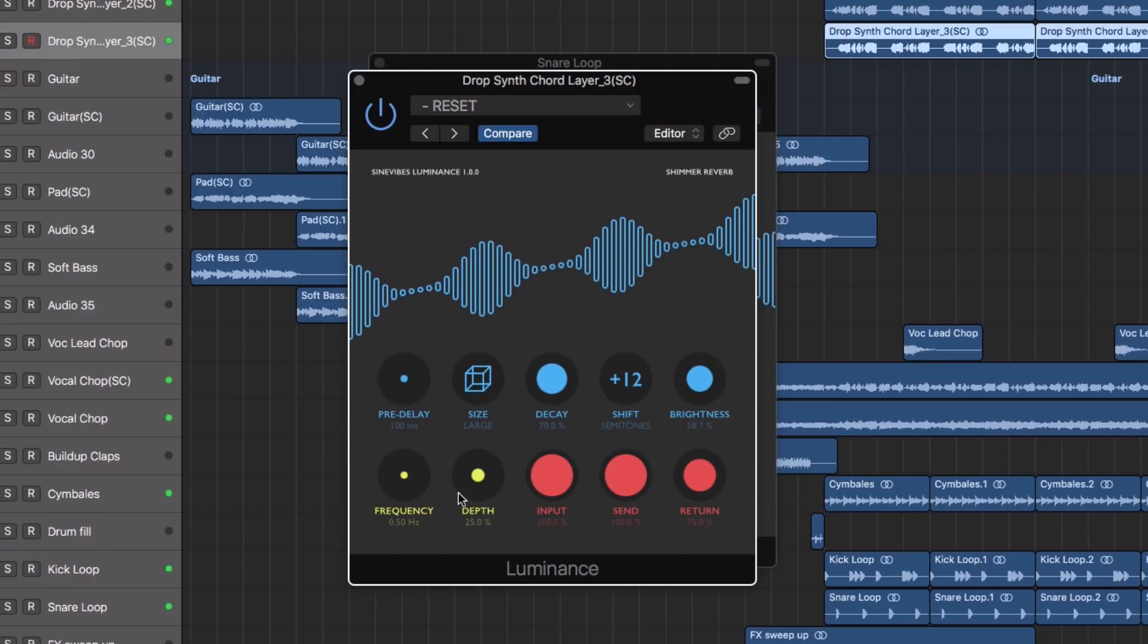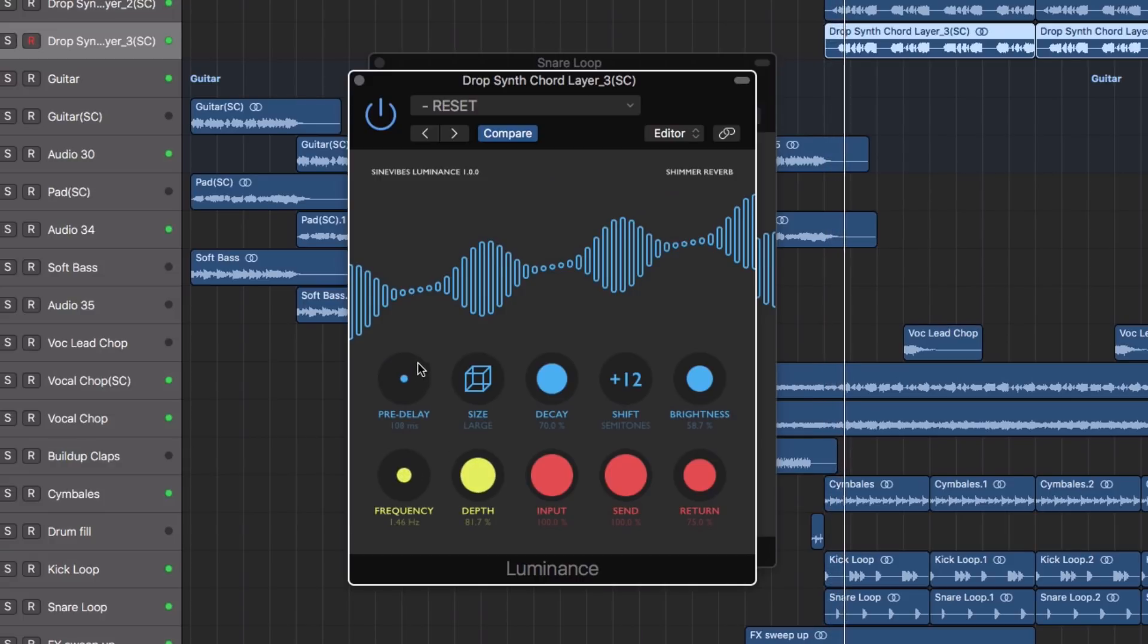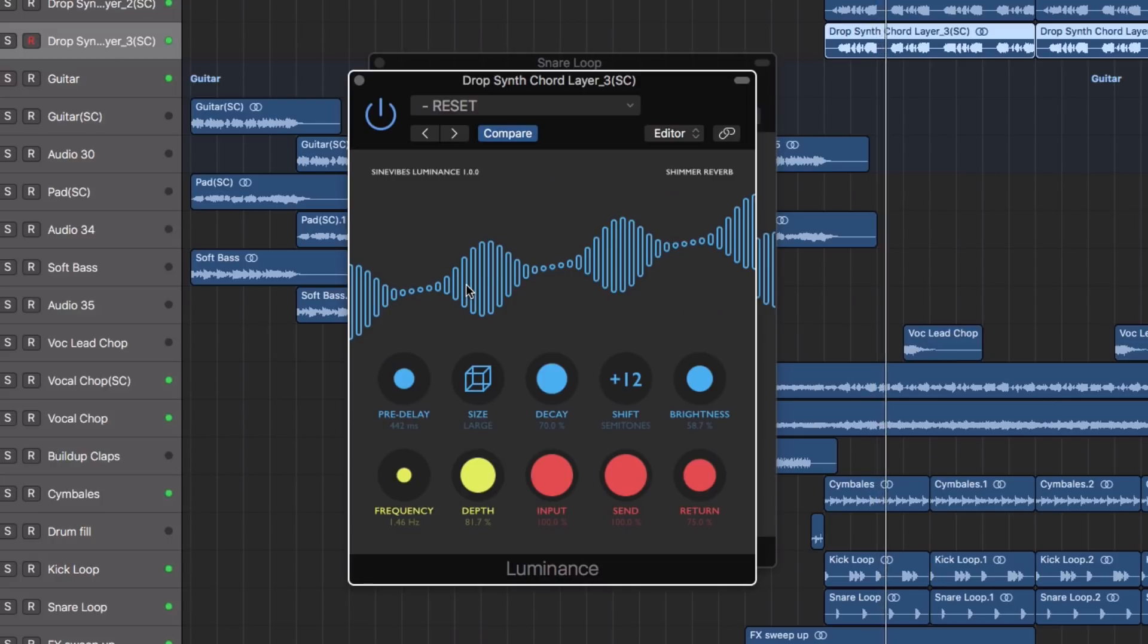And as with all Sine Vibes plugins, the GUI is clean, uncomplicated and easy to use.